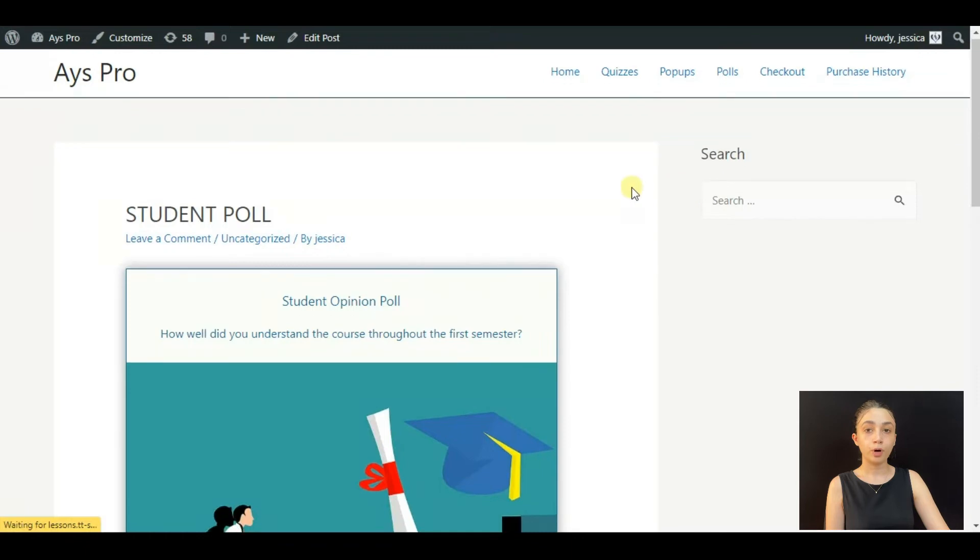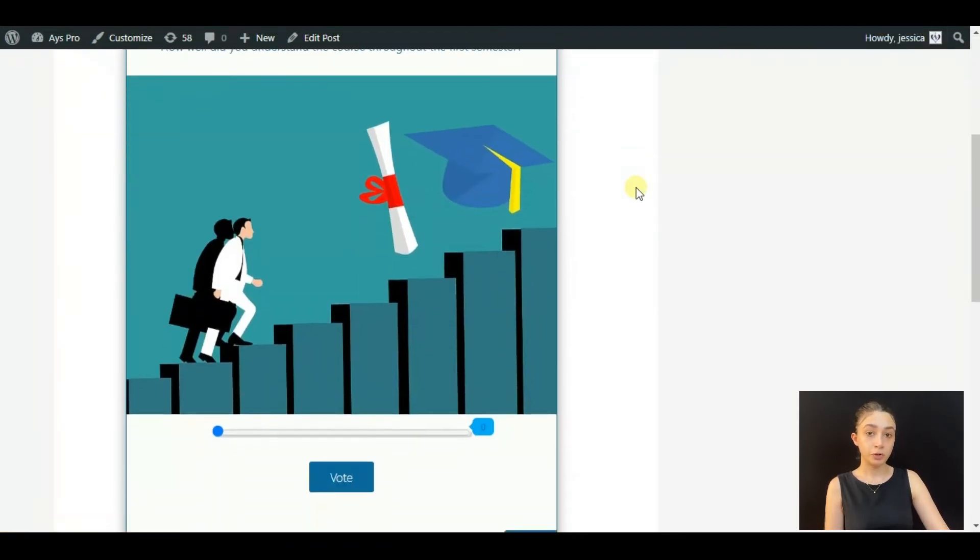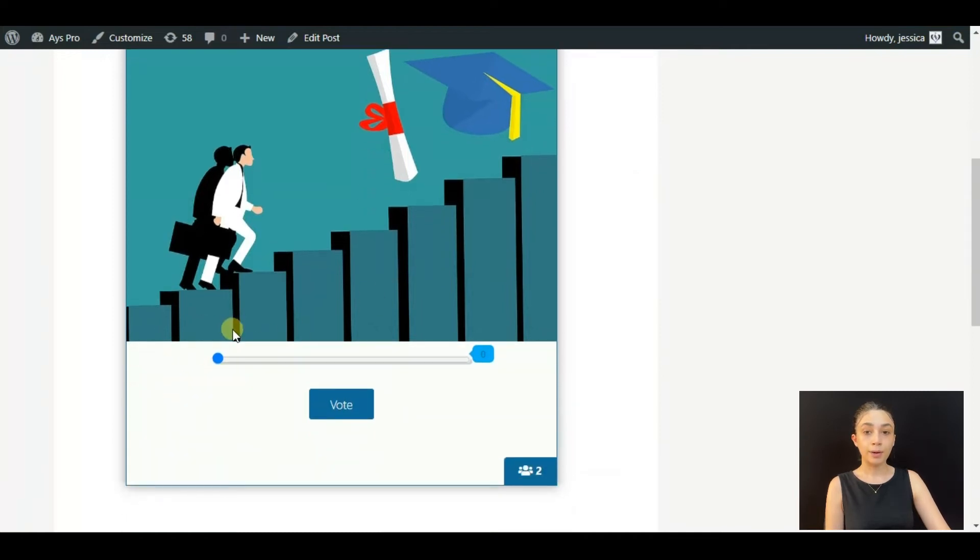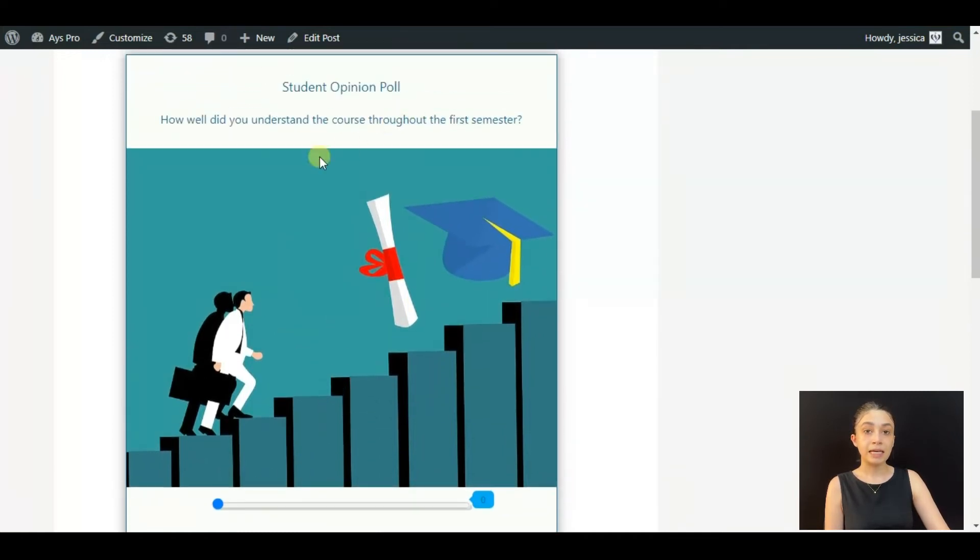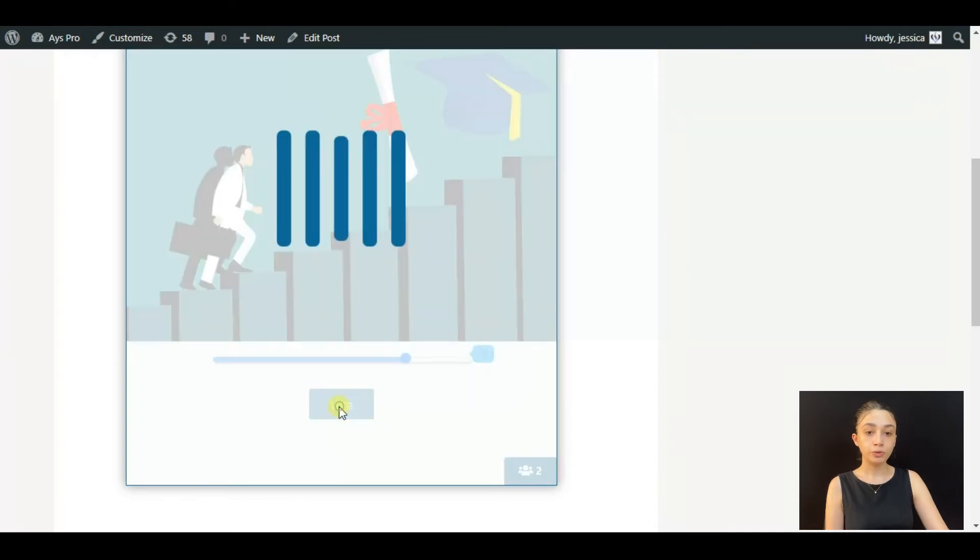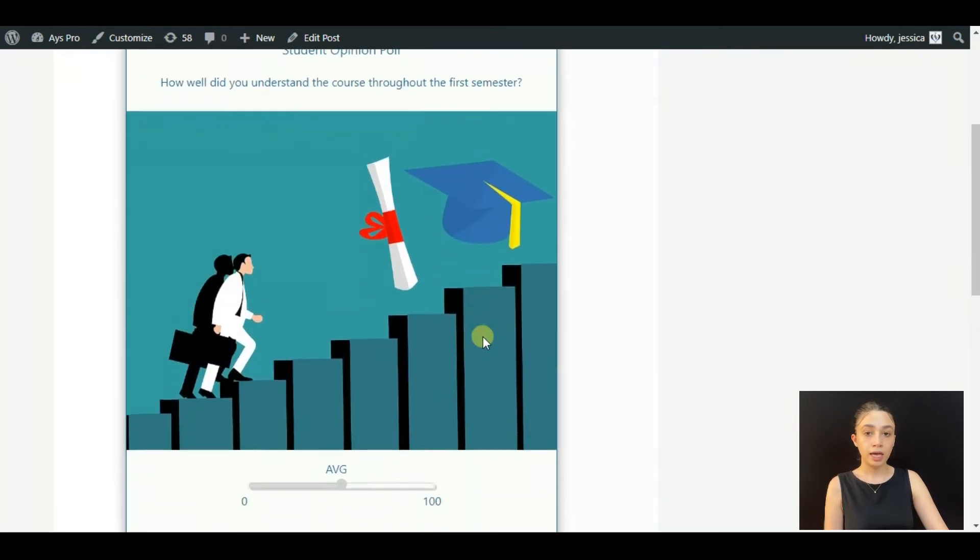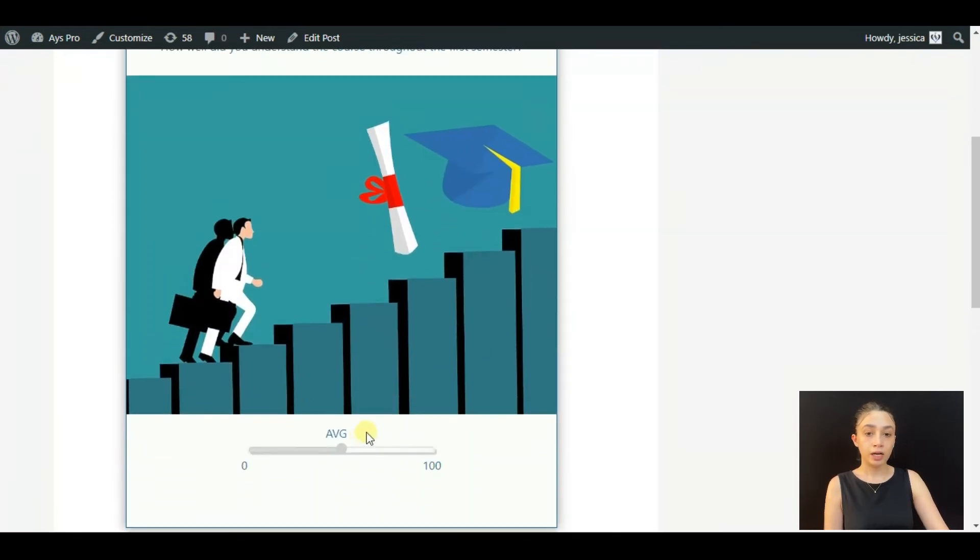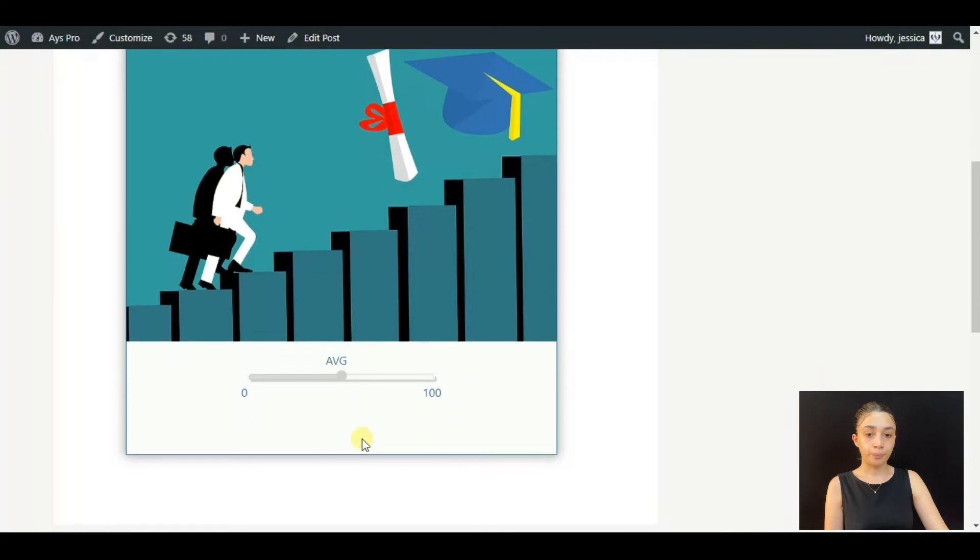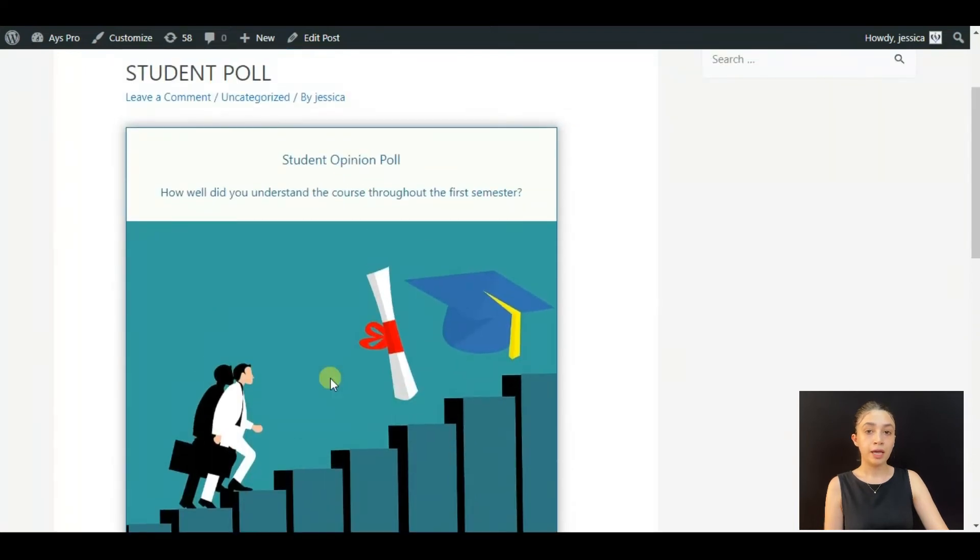This is it! You see that I'm logged in as an administrator, that's why I'm able to see this poll and I'm able to vote. Click Vote, and here we have the average vote.